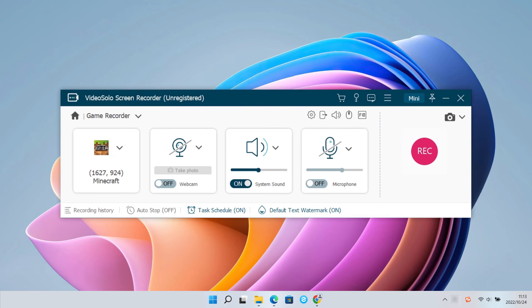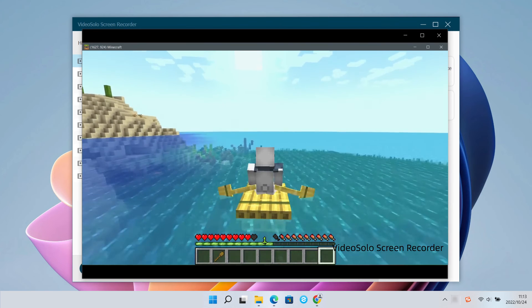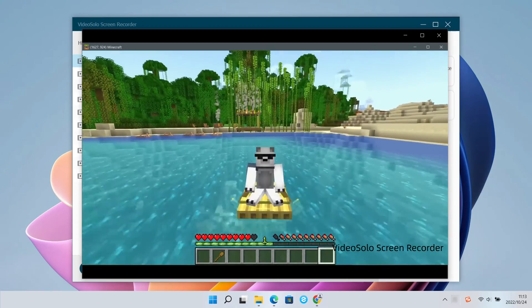Or you can switch to the main window of the Game Recorder to find the Recording History section and easily access the recorded Minecraft video.